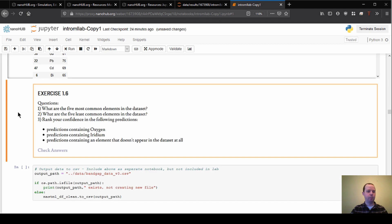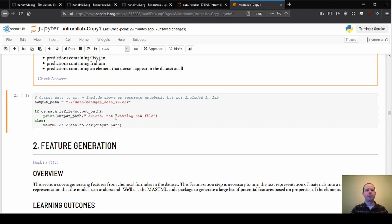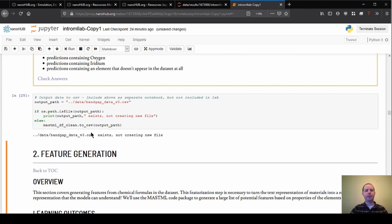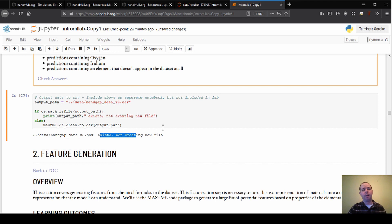Finally, the last cells output the cleaned dataset. By default this file already exists and is included, so you'll see a message that it already exists rather than creating a new file. But if you didn't have it, this would give you the cleaned version of the dataset — bandgap data version three. That gets us through the data section. Next time we'll jump into feature generation, where we take the compositions and get them into a form we can use as input for the machine learning model.